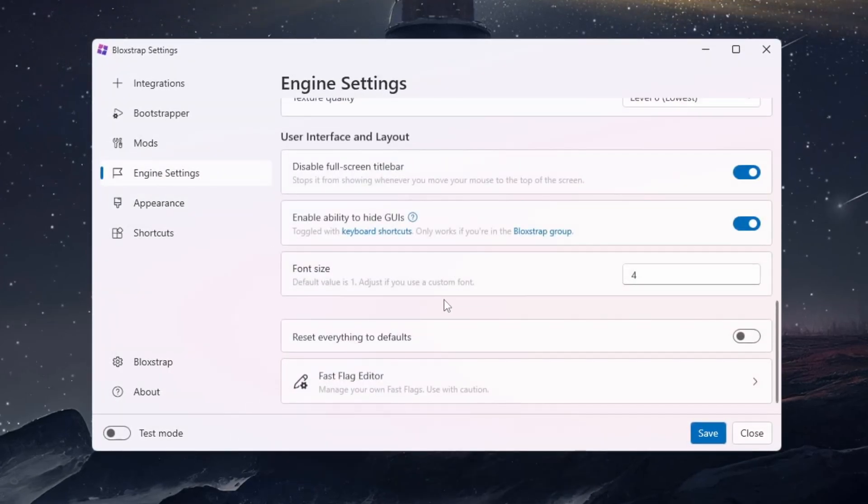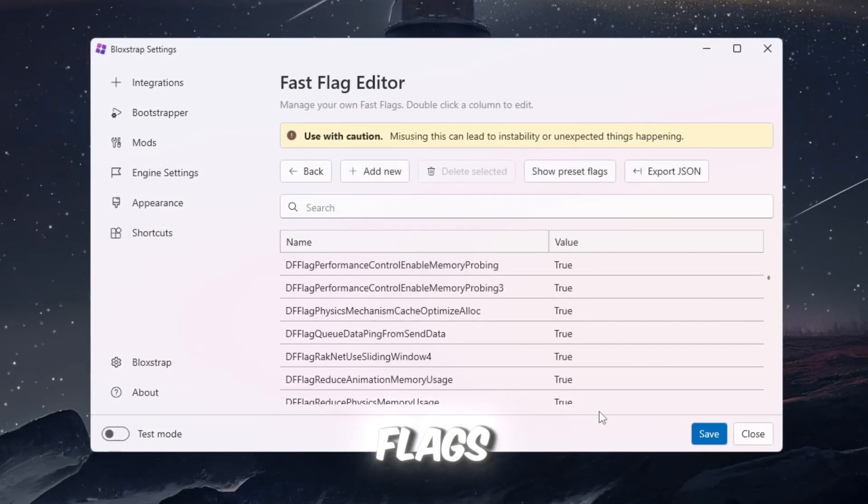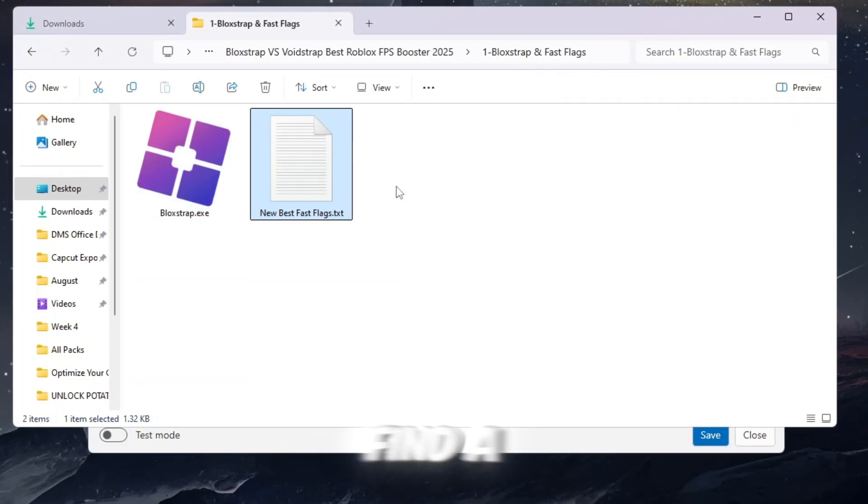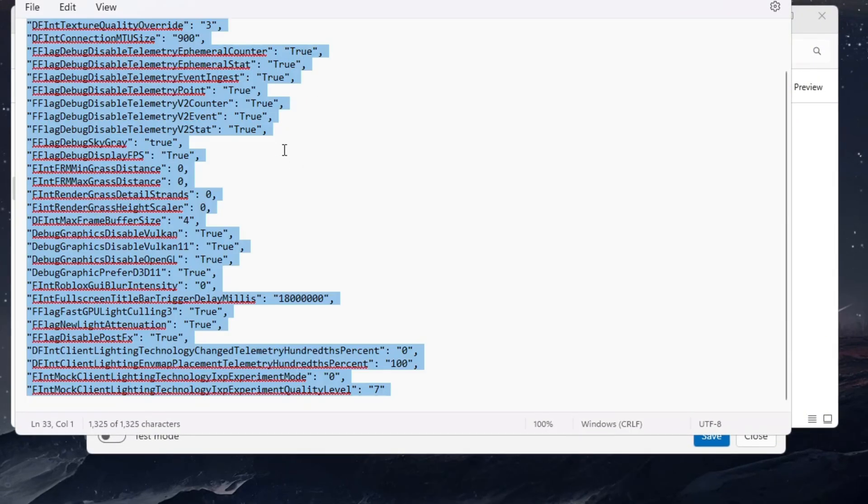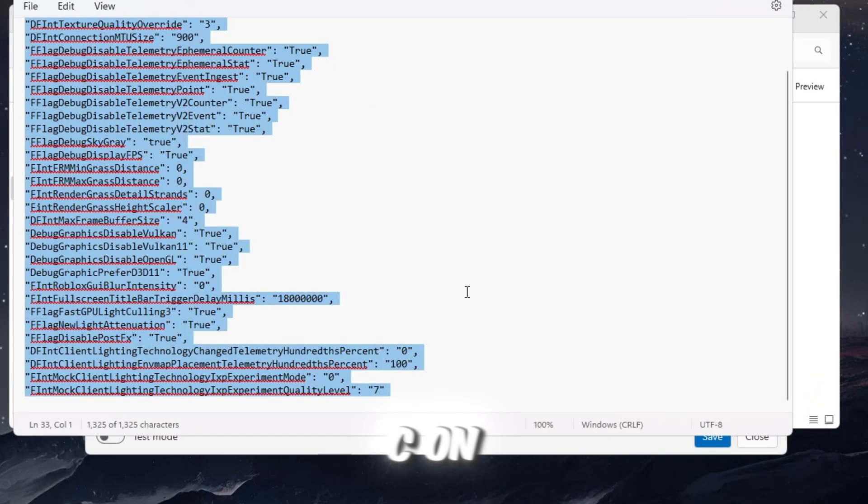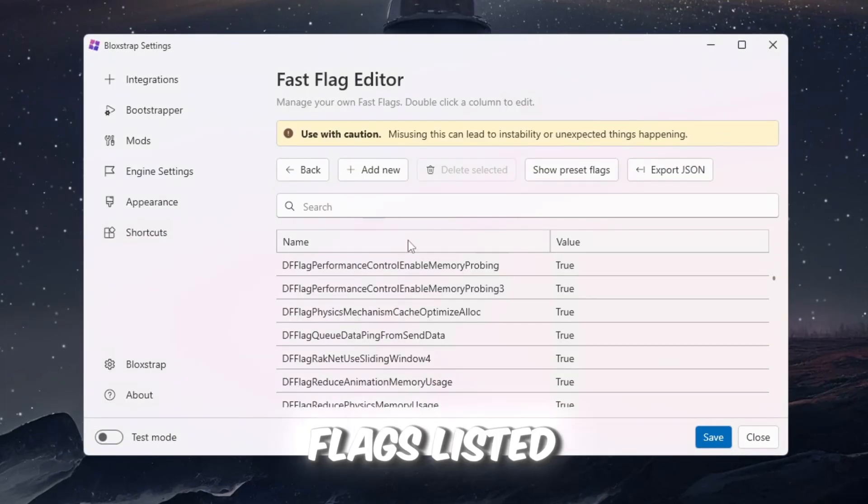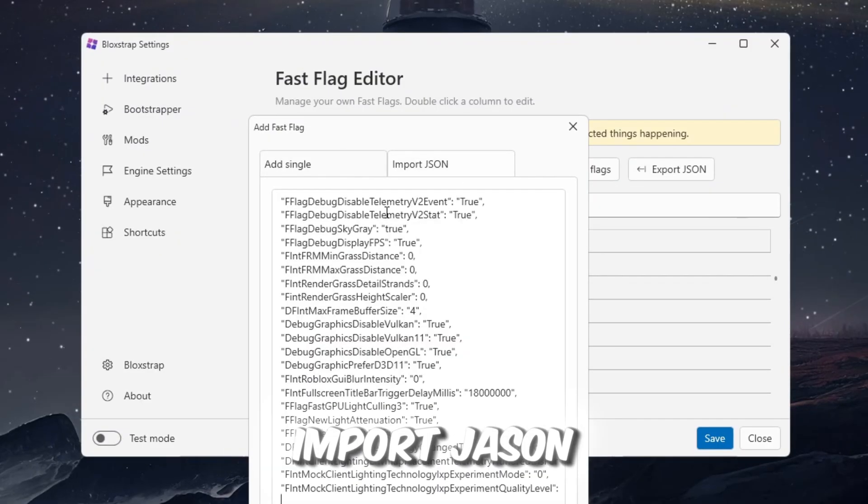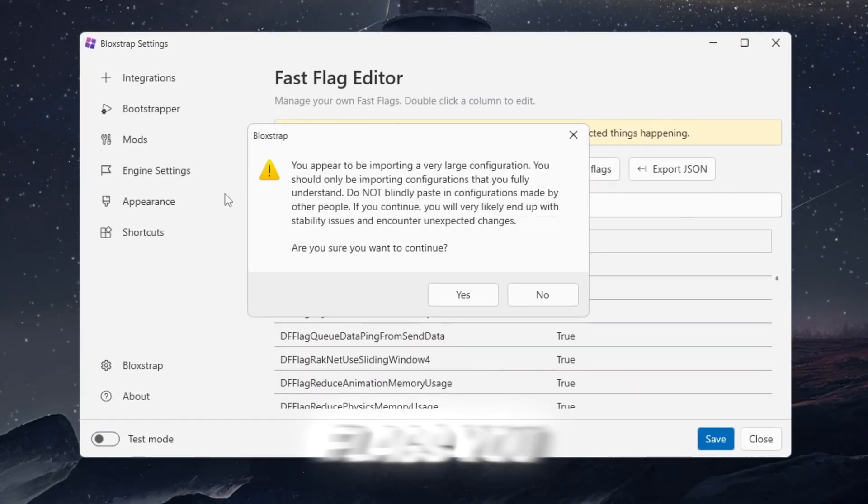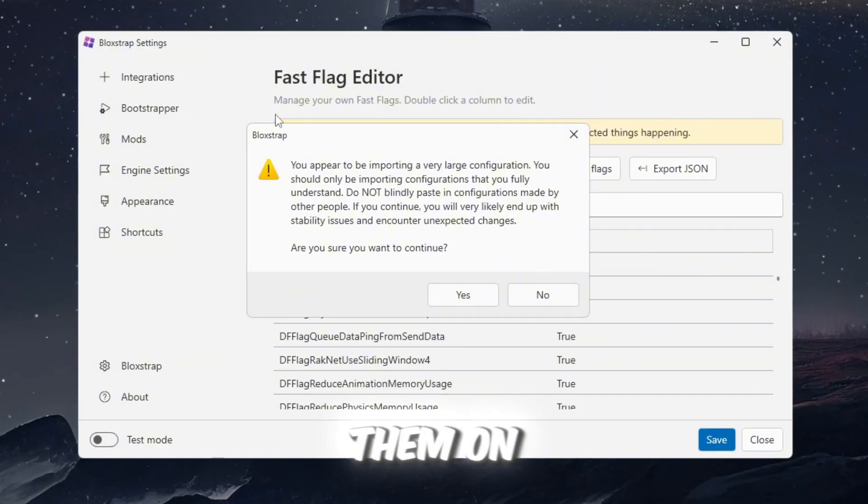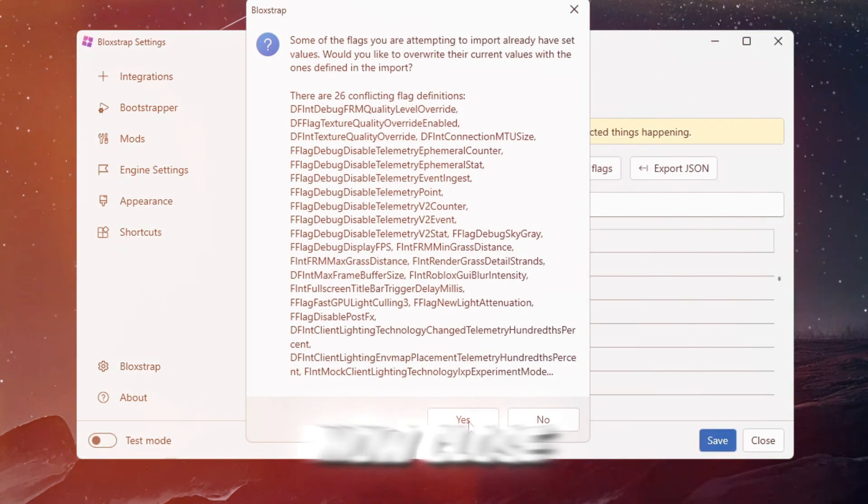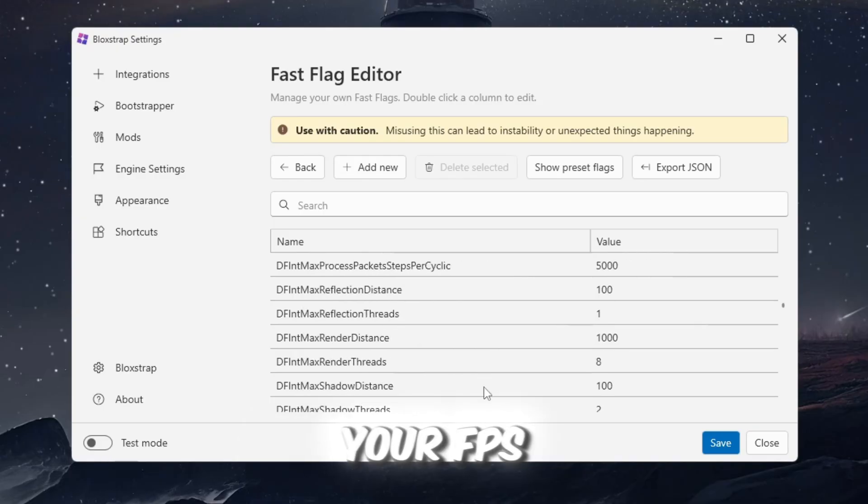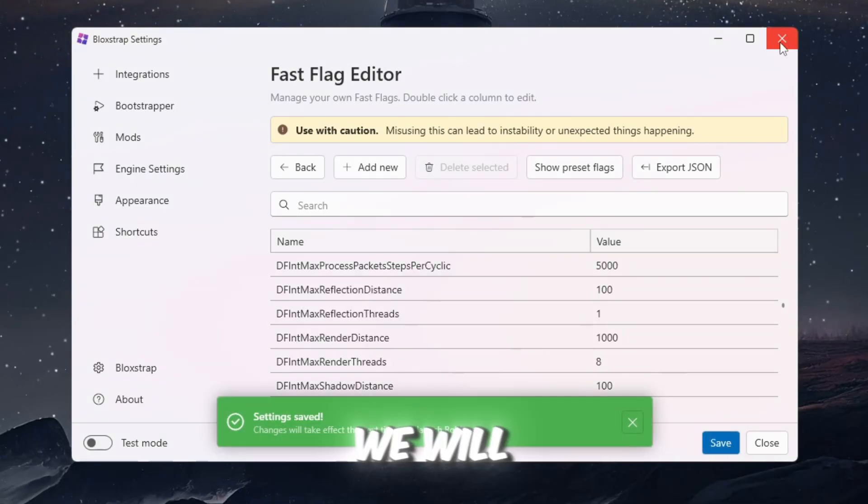Now, let's test Blockstrap with Fast Flags. Inside the FPS Boost Pack, you will find a Google Docs link labeled FPS. Open it and press Ctrl+C on your keyboard to copy all of the Fast Flags listed there. Go back into Blockstrap, click on Import JSON, and paste the Fast Flags you copied. This will add them and turn them on automatically. Now close Blockstrap, reopen it, and then launch Roblox to test your FPS. After testing, we will compare it with Voidstrap.